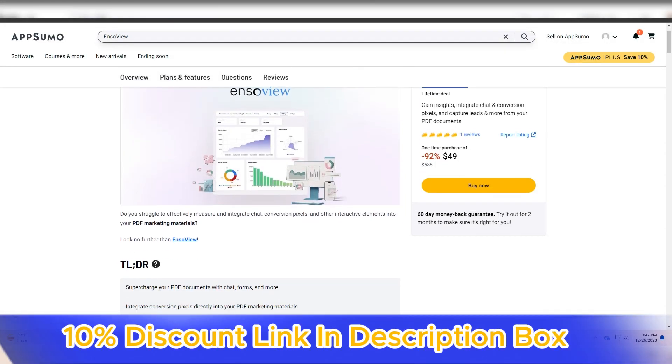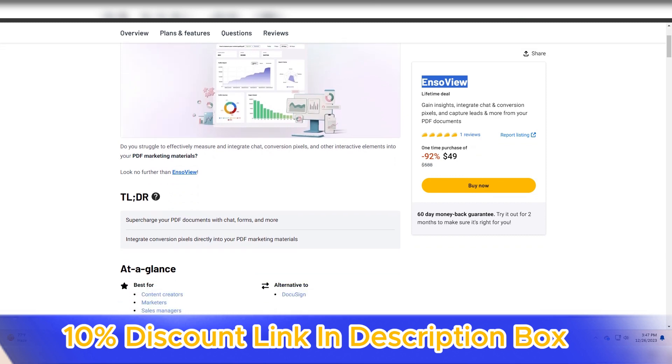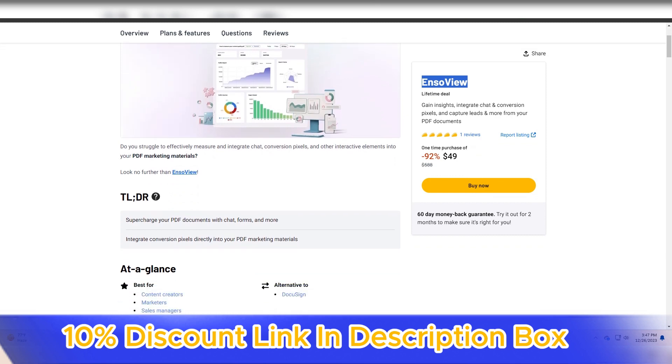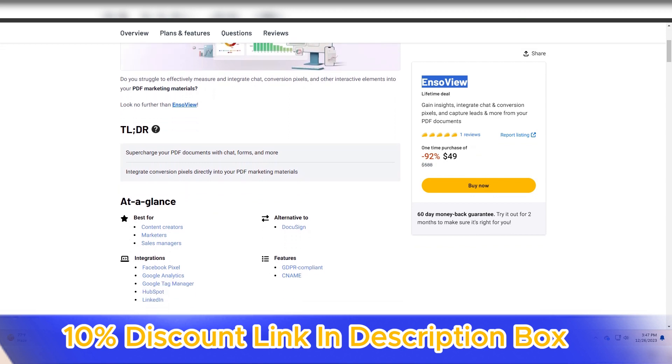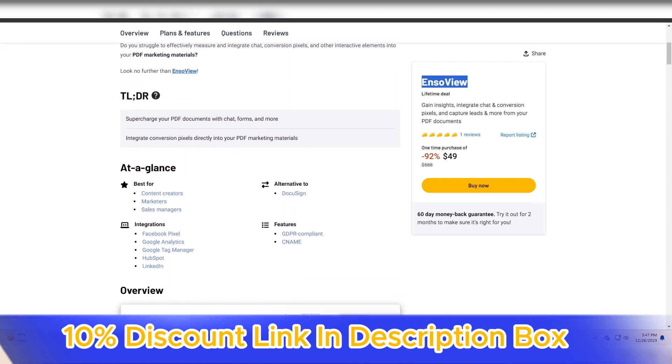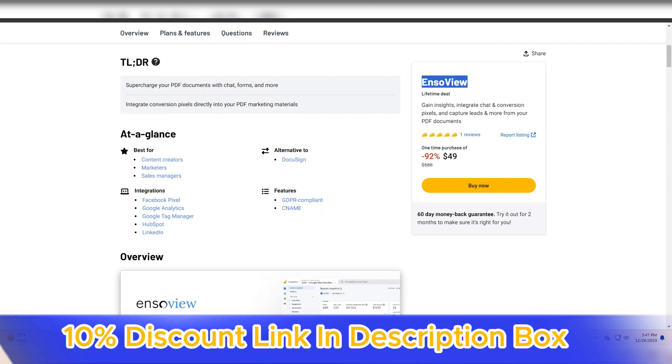EnsoView, an innovative collaborative visualization platform, has emerged as a powerful solution for teams and individuals seeking to enhance their ability to brainstorm, plan, and present ideas visually.